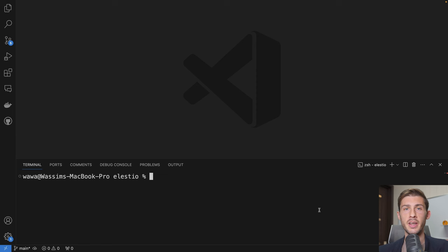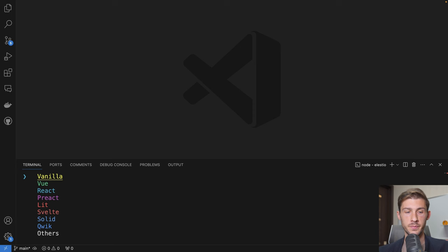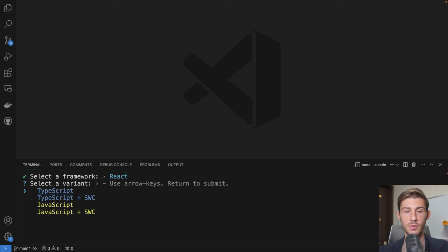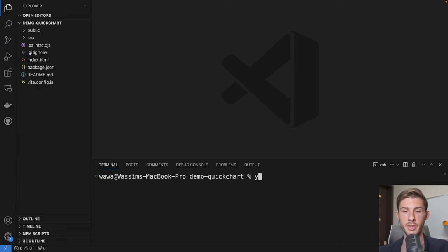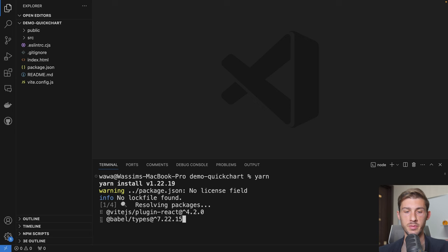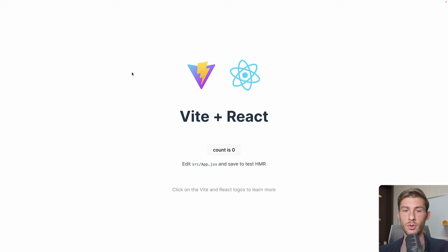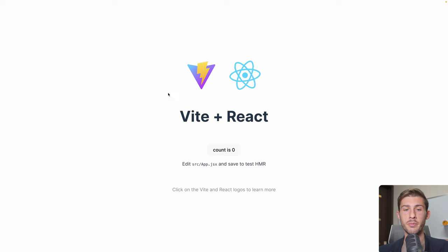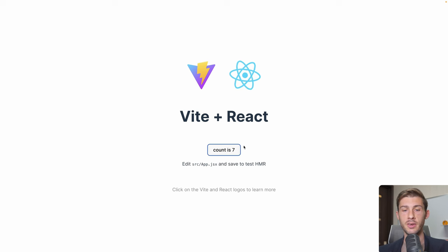Let's create a React app. We'll be using yarn create vite. Our project name, it will be demo quick chart. We'll be using React without TypeScript. And let's open the folder. We can run yarn and yarn dev. Then access the URL. Okay, so we have our starter pack from vite and React.